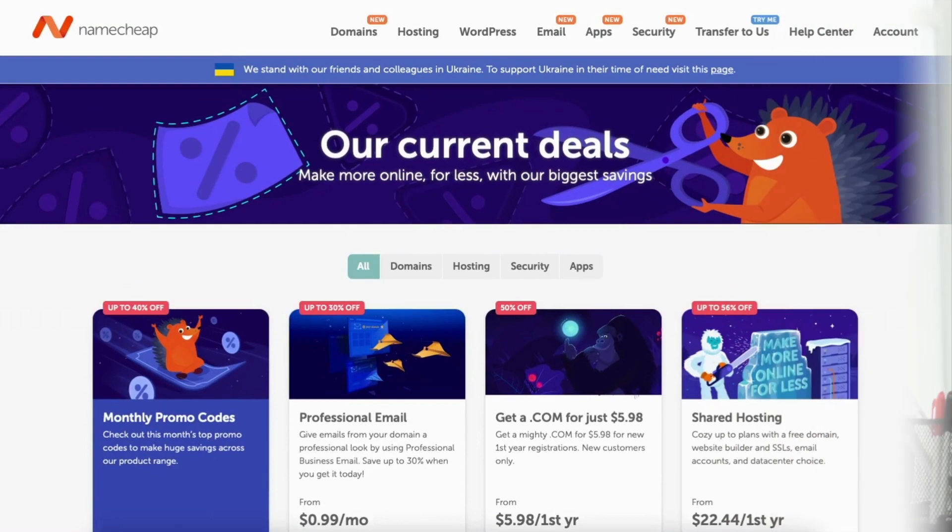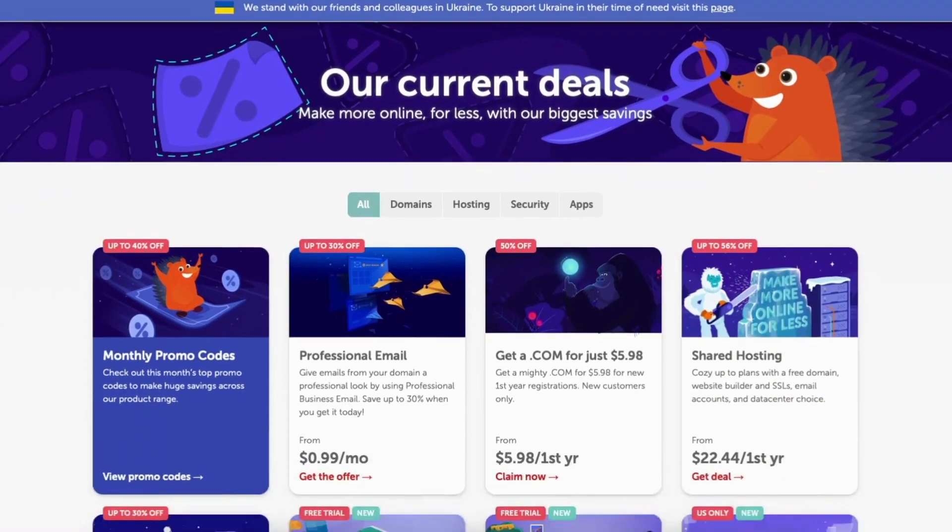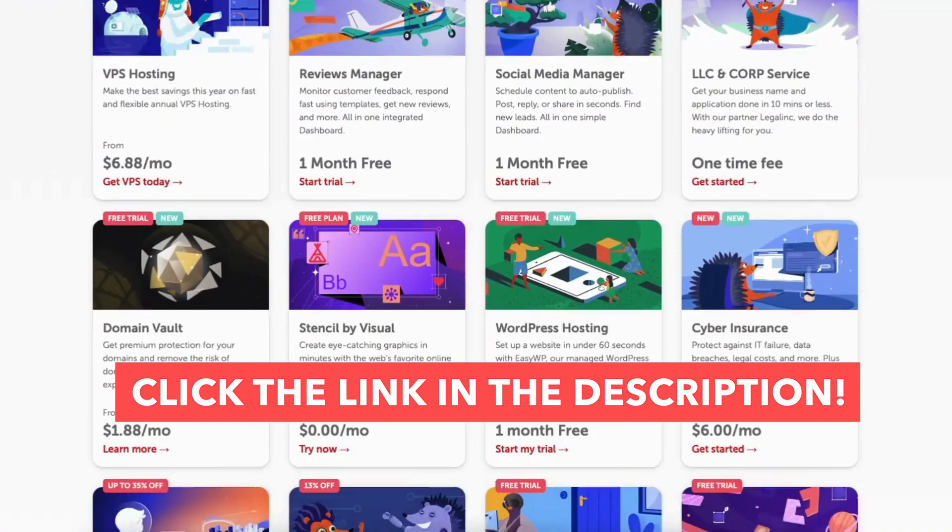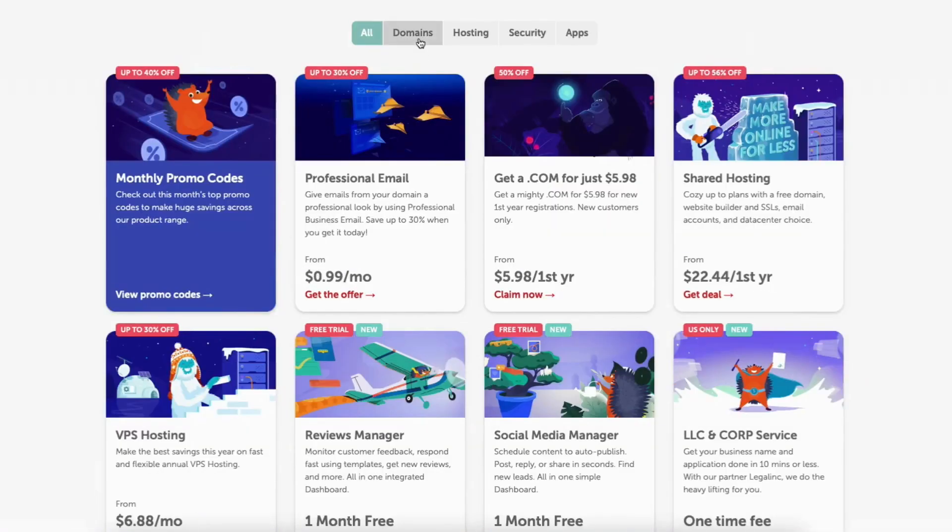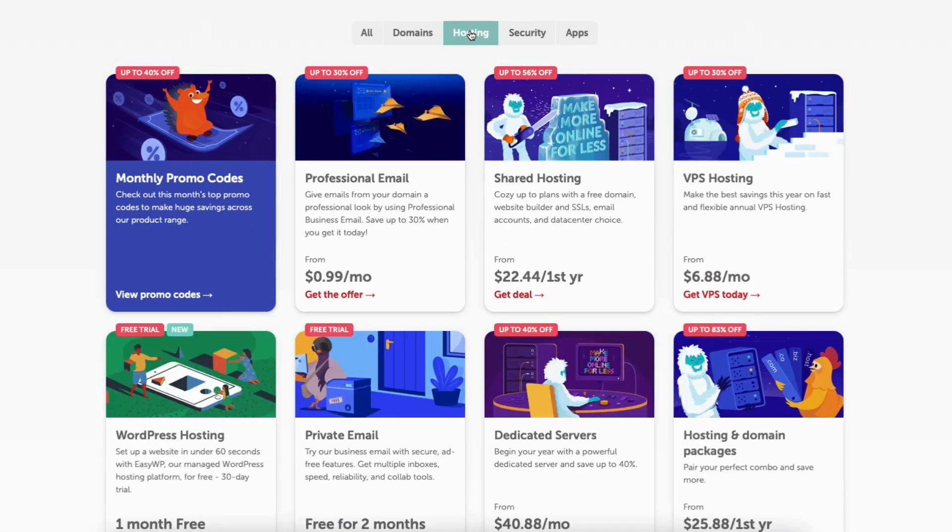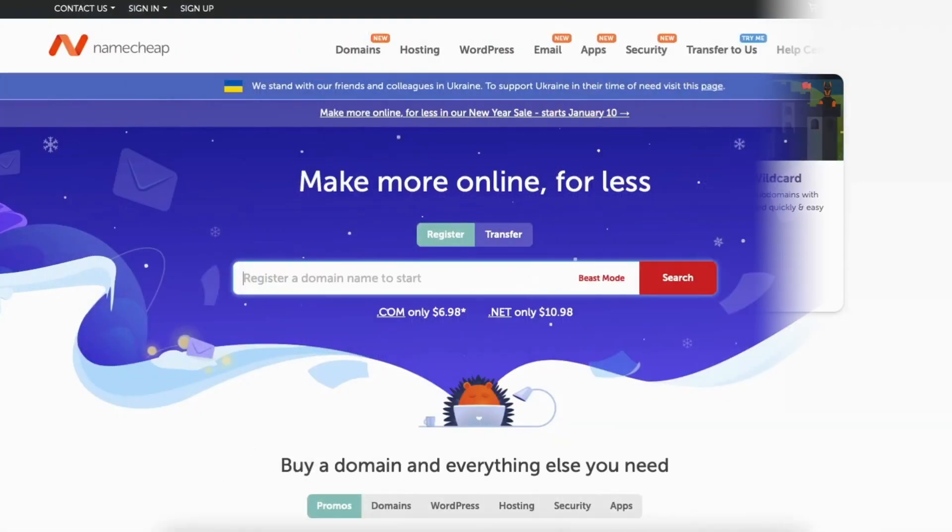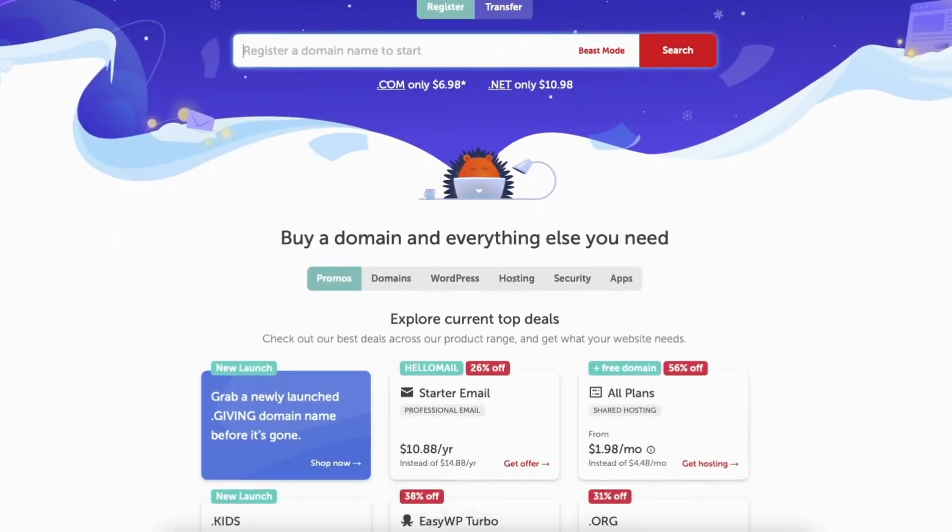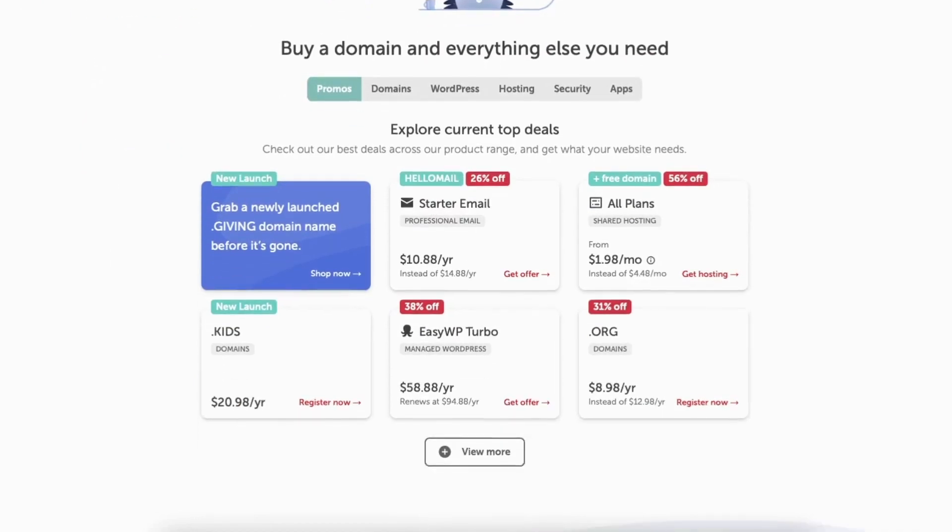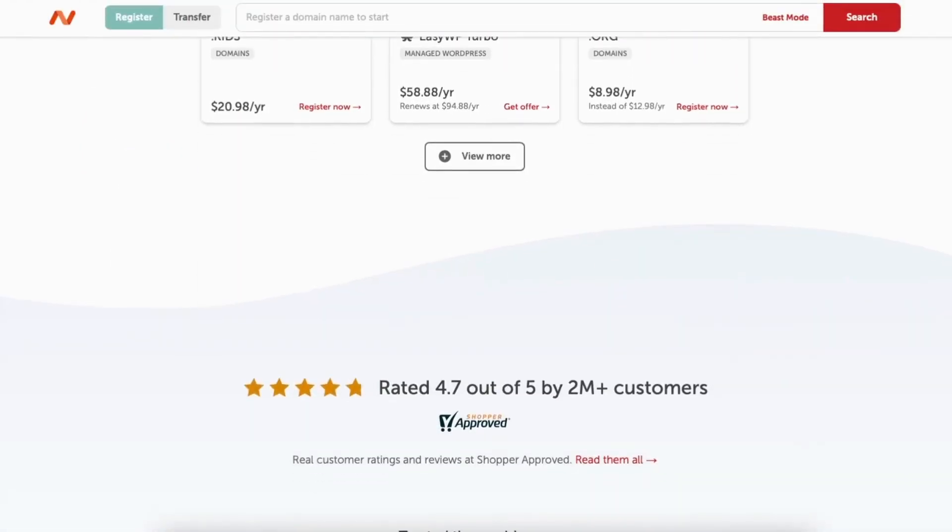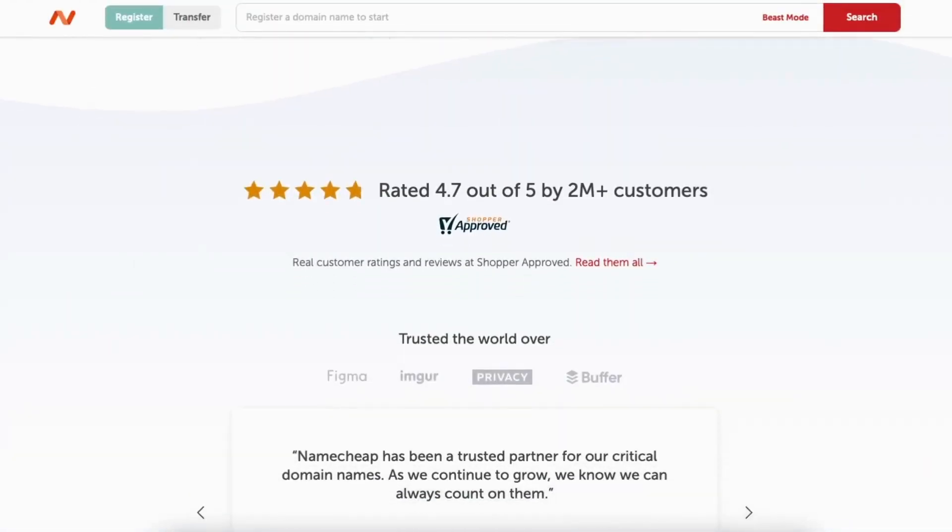If you don't already have Namecheap I provided a link in the description below where you can view the current Namecheap promos so you can get a discount. A little disclosure. The link is an affiliate link meaning you are receiving commission from Namecheap at no extra cost to you.